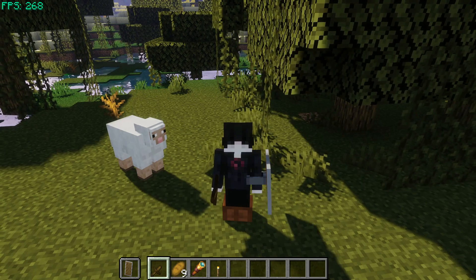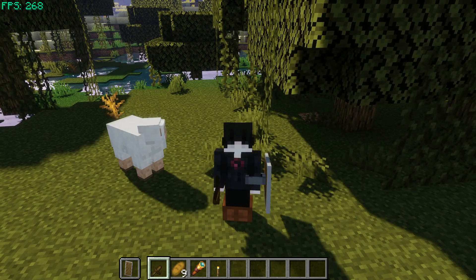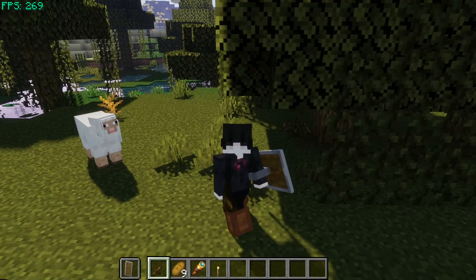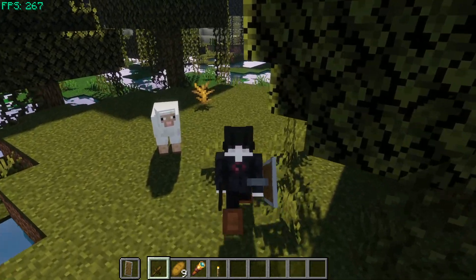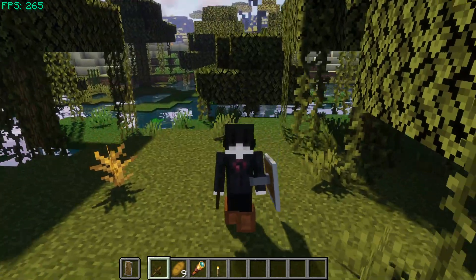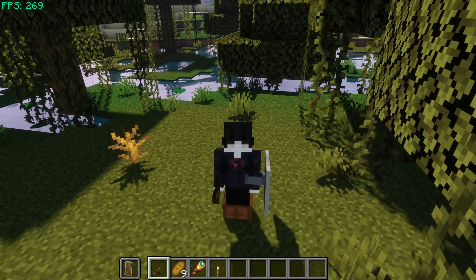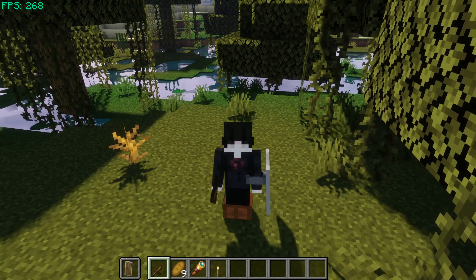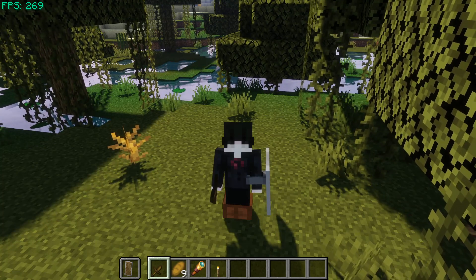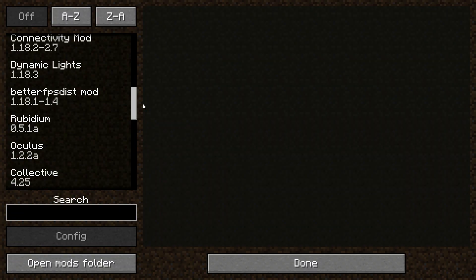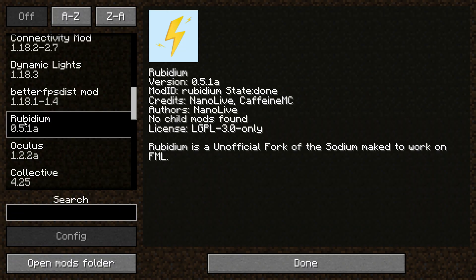This is similar to using Iris Shaders and Sodium on Fabric, but now we are doing it on Forge. The two mods I have mentioned — you can go ahead and download these, I will leave a link in the description below where you can click and it will take you to the mod pages. The mod which is the Sodium fork for Forge is called Rubidium.